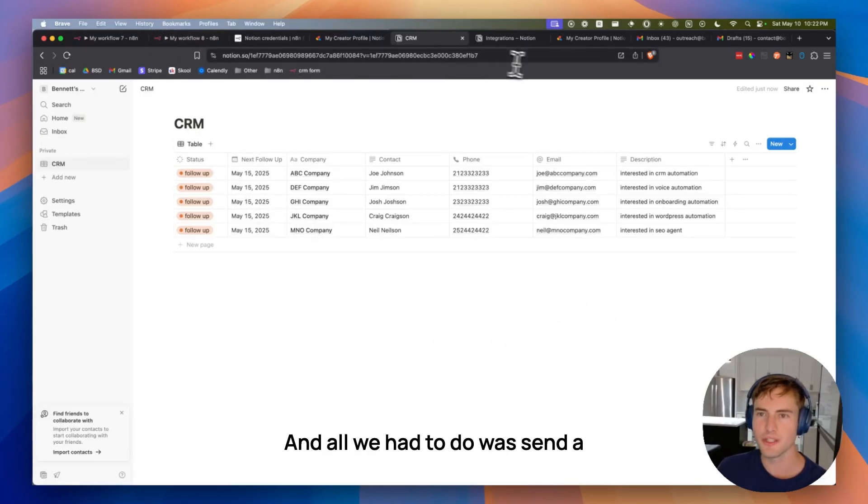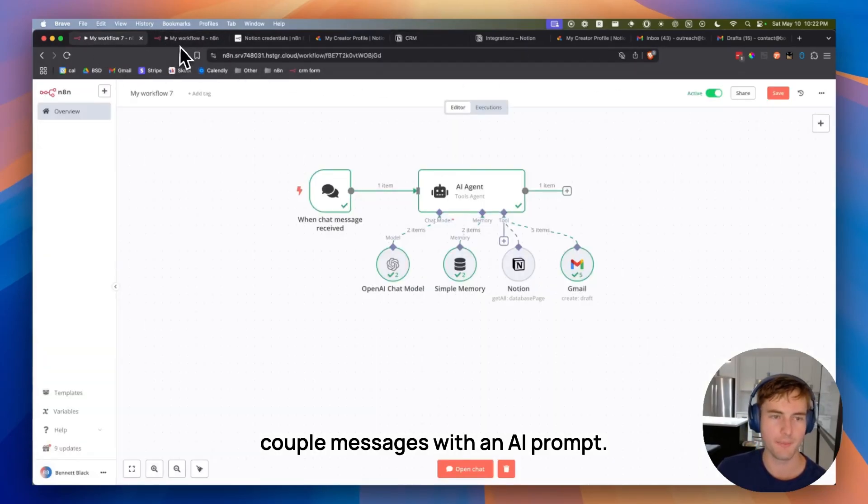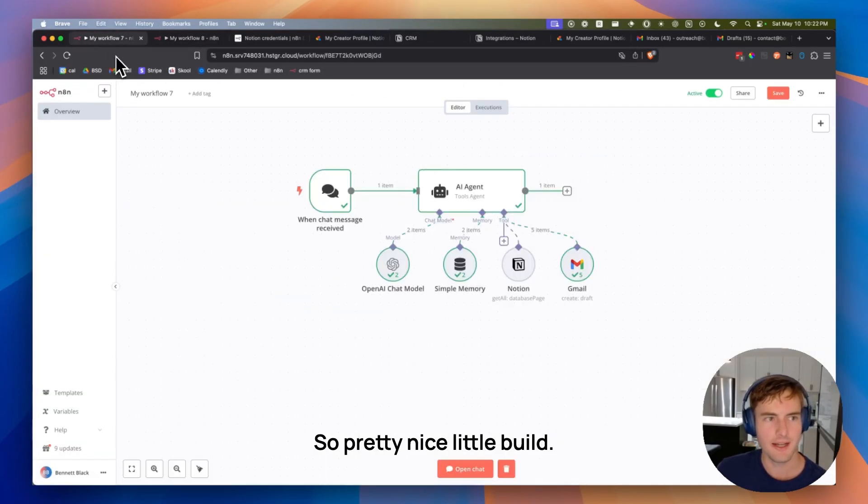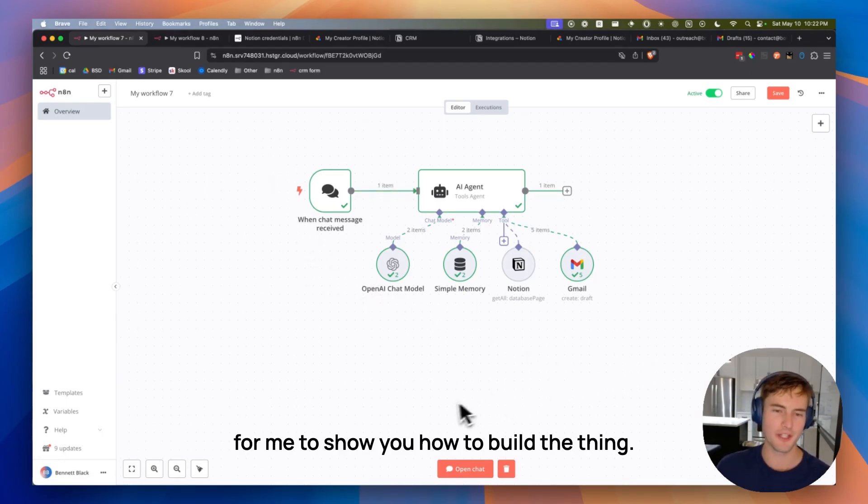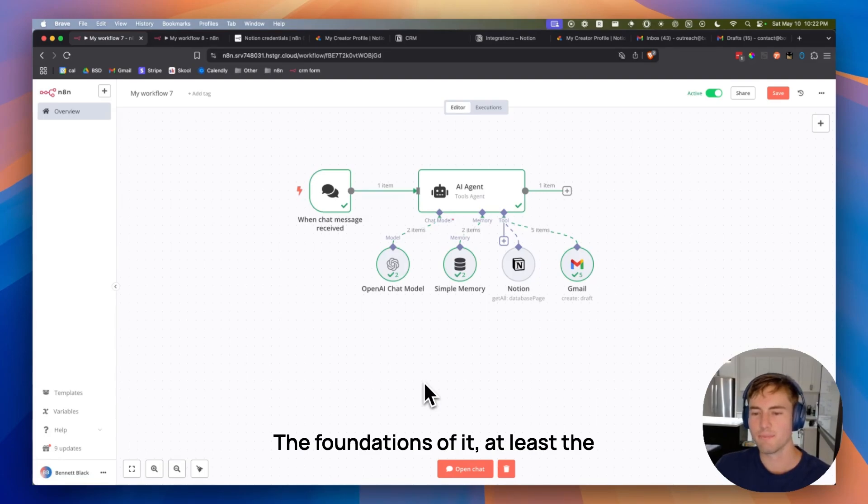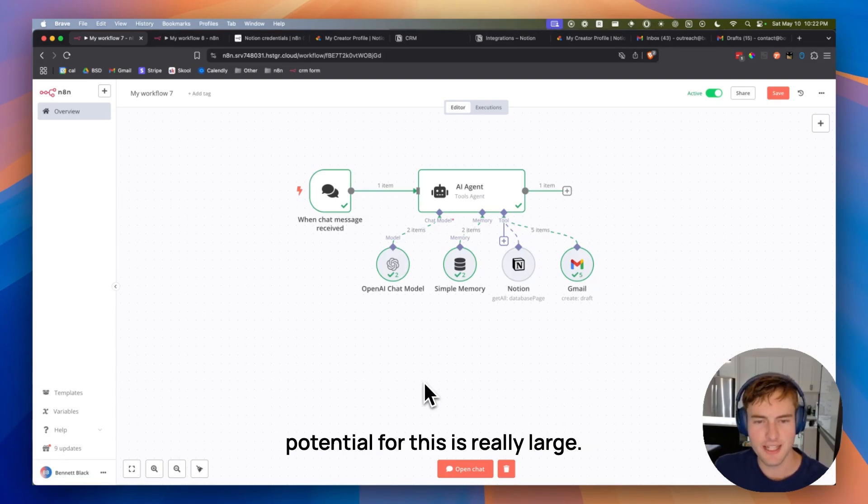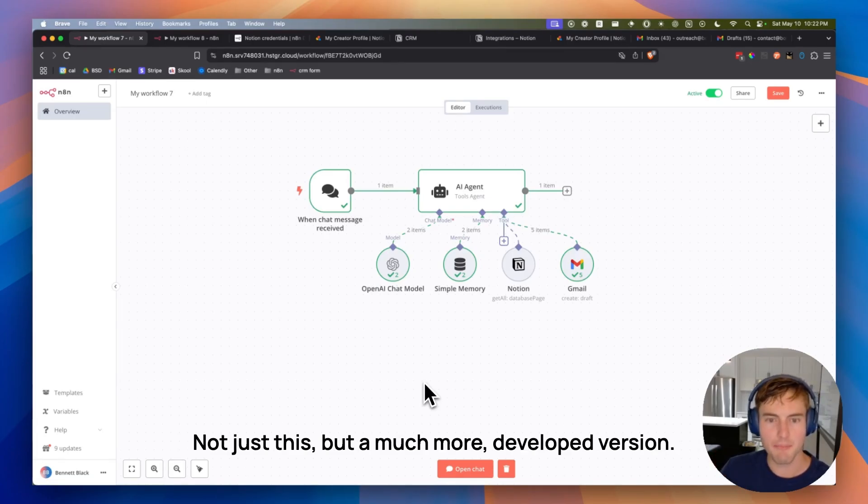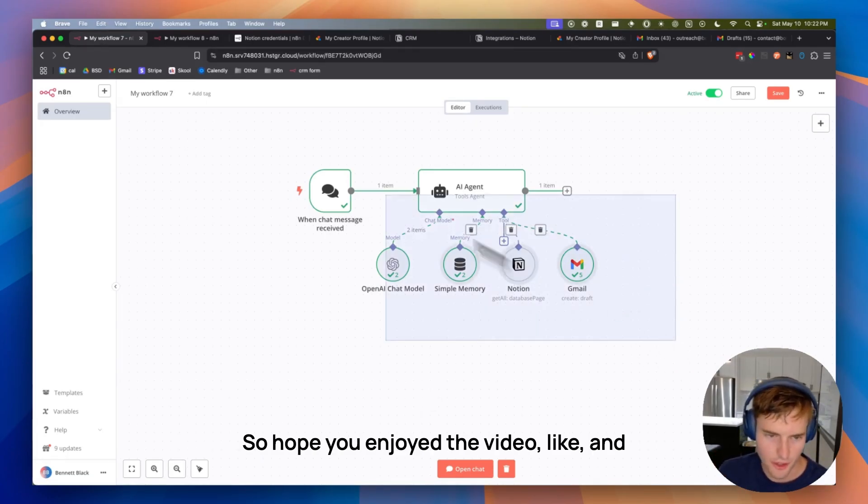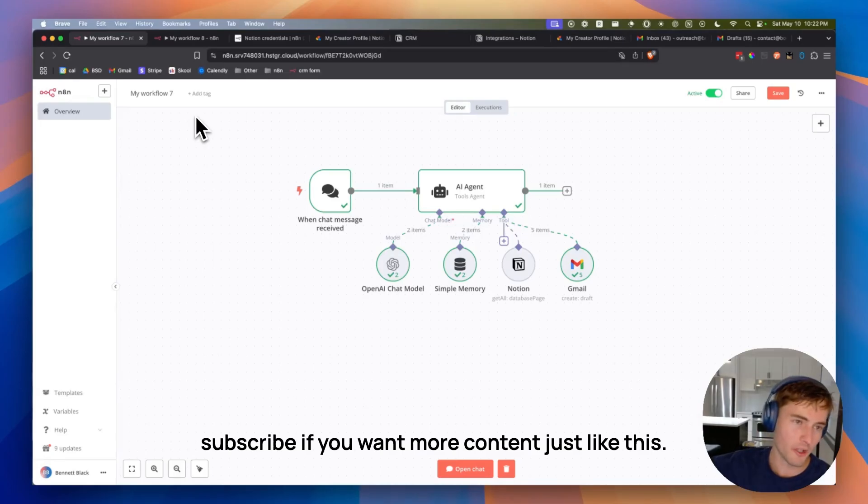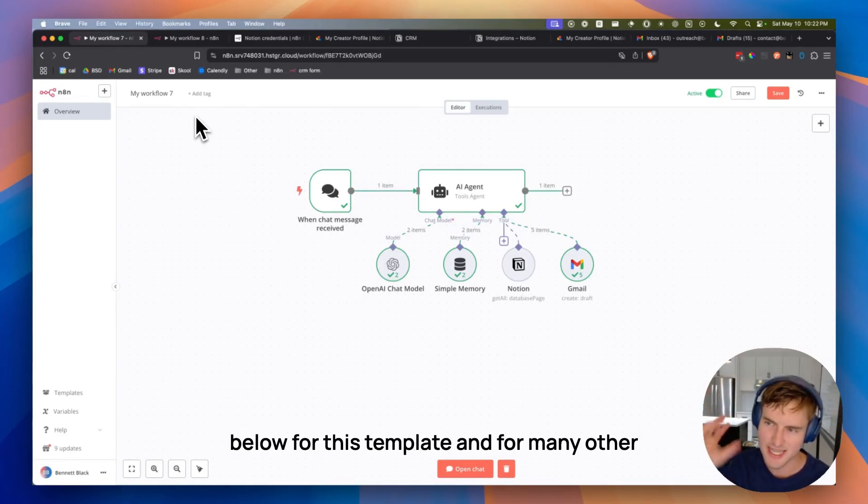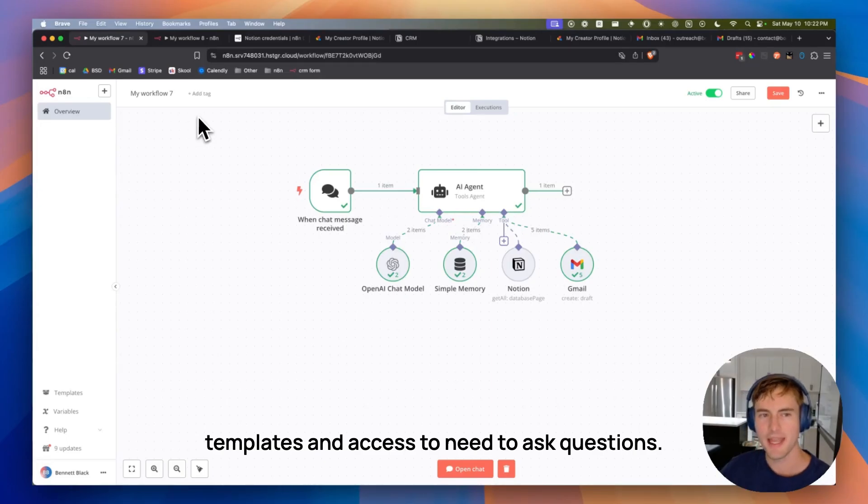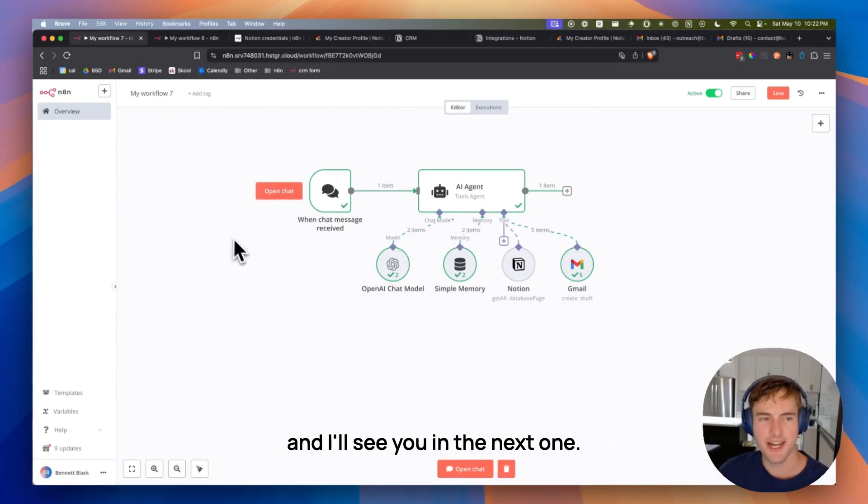And all we had to do was send a couple messages with an AI prompt. So pretty nice little build. And, you know, this is just a basic demo for me to show you how to build the thing, the foundations of it, at least. The potential for this is really large. You could have a whole sales team using this. And not just this, but a much more developed version. So hope you enjoyed the video. Like and subscribe if you want more content just like this. And don't forget to join the school group down below for this template and for many other templates and access to me to ask questions. And I'll see you in the next one.